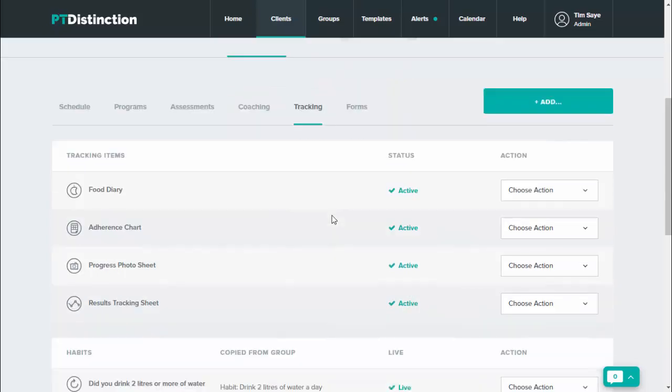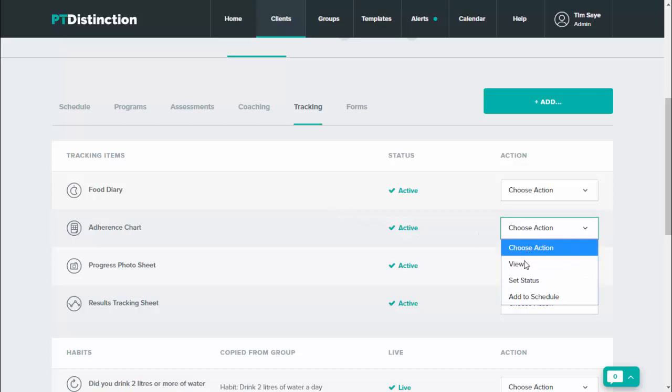Click on tracking to view your client's adherence charts, and just come across next to the adherence chart and click on view.